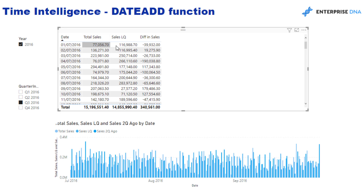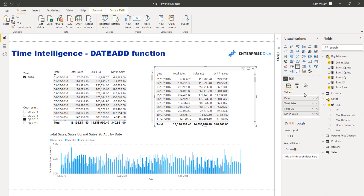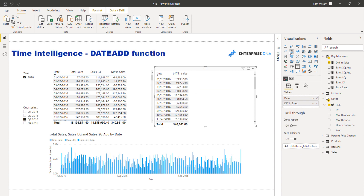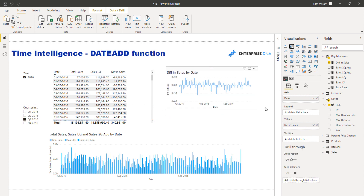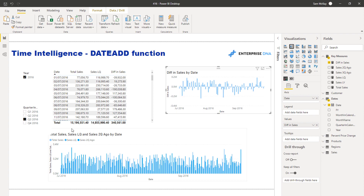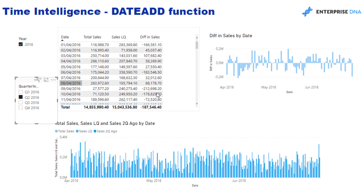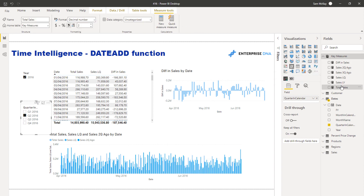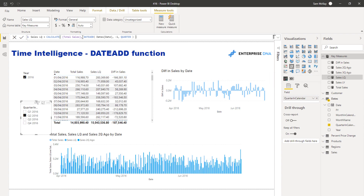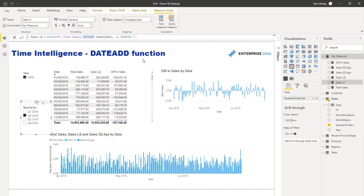Now I've got the difference in sales all the way along. The total sales for this particular date is 39,932 less than the quarter before. When you start bringing all of these together, you can see the immense scale of calculations you can reach — and they're dynamic too. A visualization like this shows the day-on-day difference per quarter from quarter three to quarter two. And if I change to quarter two, it just updates instantly because of the way I've structured the formulas with DATEADD.